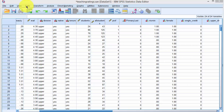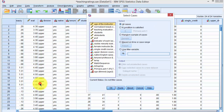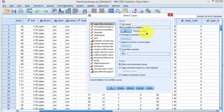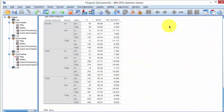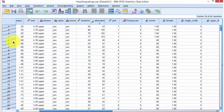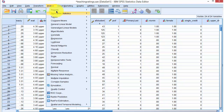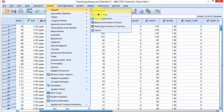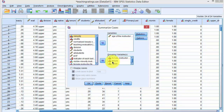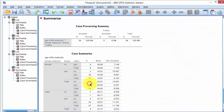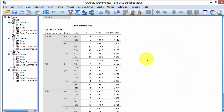Let me show you how. First, we select cases with the condition already specified and click OK. The non-matching cases are filtered out. Then we go to Analyze, Reports, Case Summaries, where we have the three grouping variables of interest and age of the instructor as the variable. We click OK and get the same output as seen earlier.